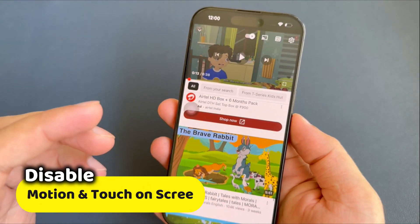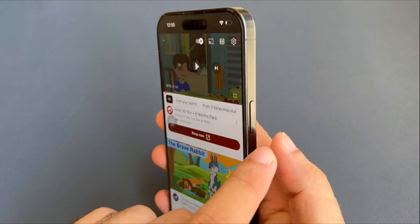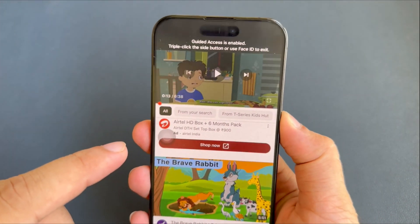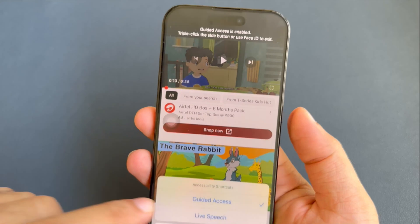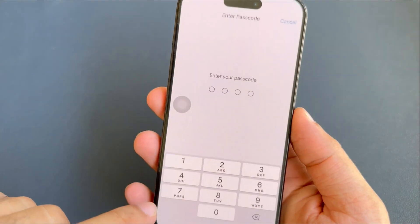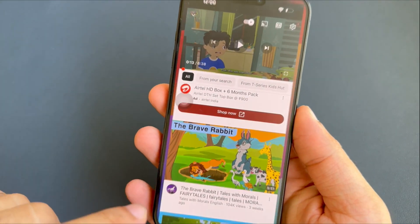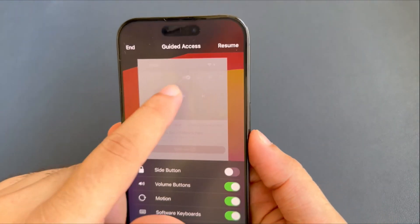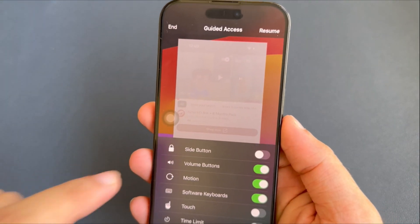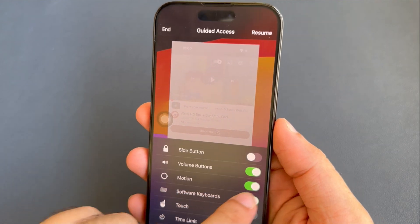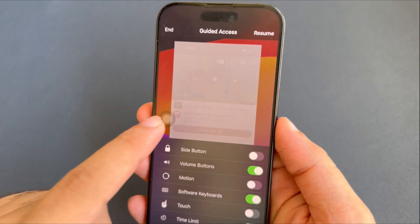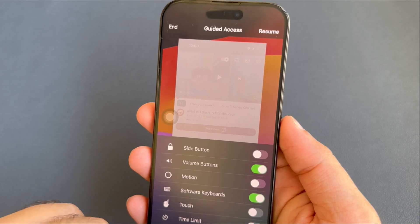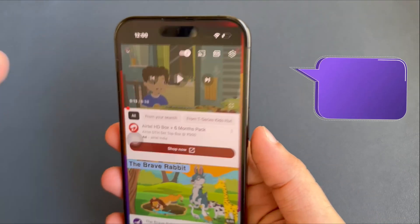Suppose you want to access motion: triple-tap the side sleep button and enter the passcode. Then tap Options and turn on the toggle beside Motion. Here, make sure that the touch access is disabled when your device is in your baby's hand. Tap on the Resume option. It is easy to access the motion on a single app.